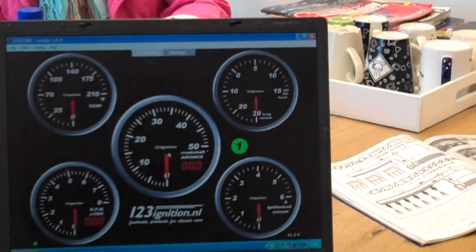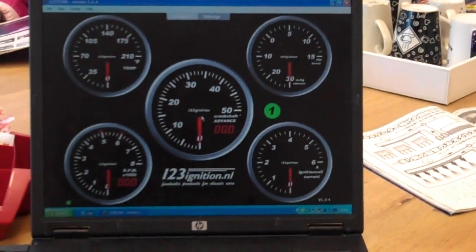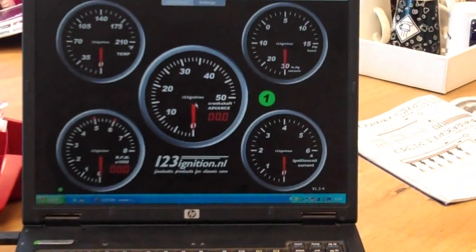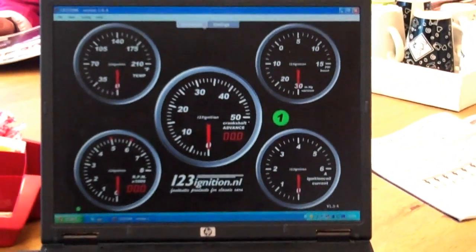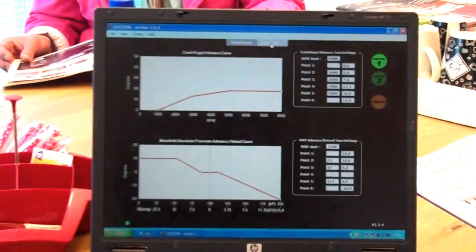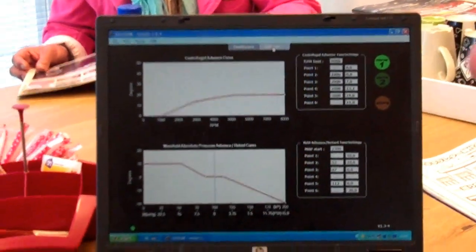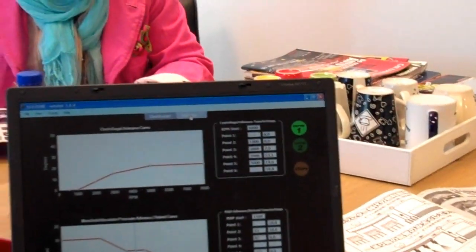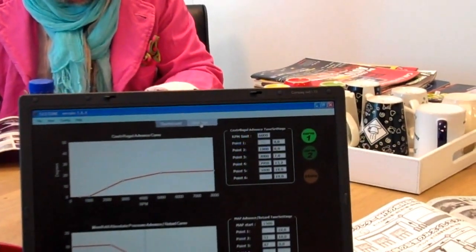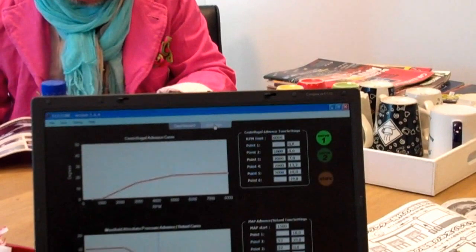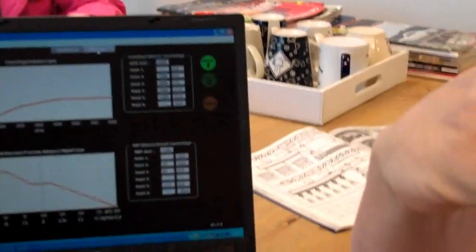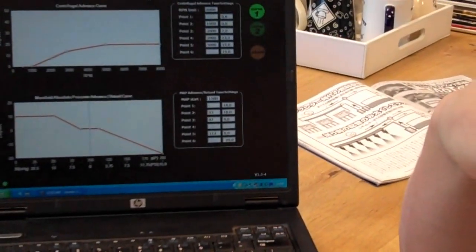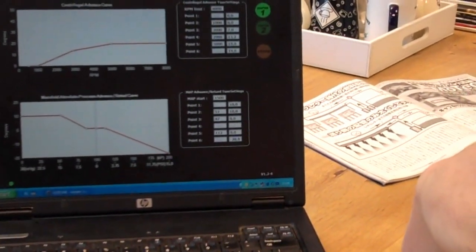There's always one important warning. People tend to go higher, higher, higher with the advanced curves. But you should not exaggerate that. So you go up, you see more power, wonderful. You go up, more power, wonderful. Up, you don't see anything anymore, one step back.